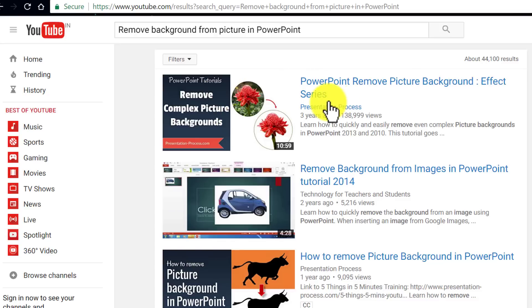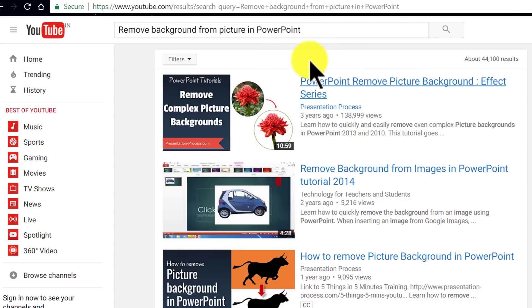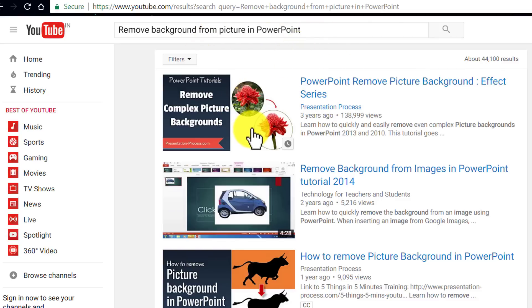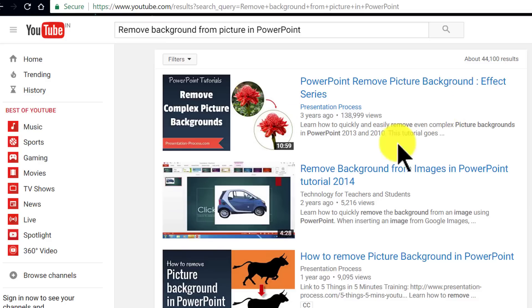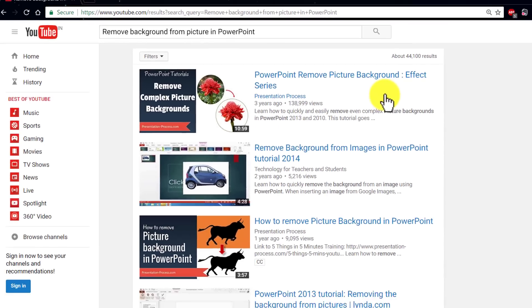You can go to YouTube and search for this and you will find my video there. Click on it and learn how to remove complex picture backgrounds.